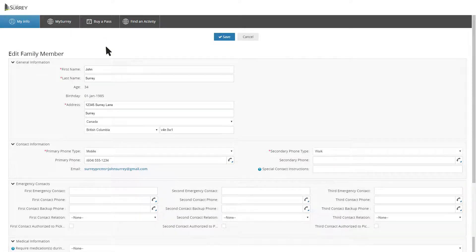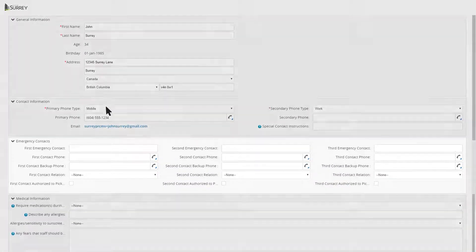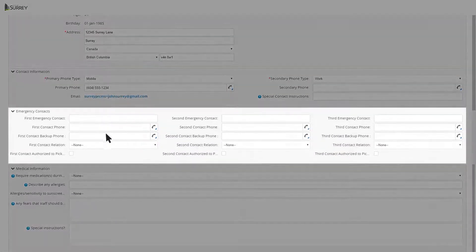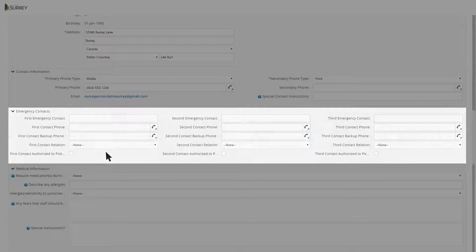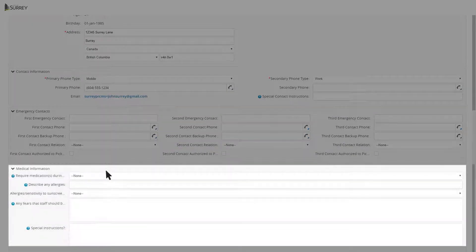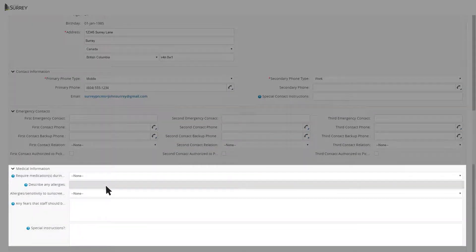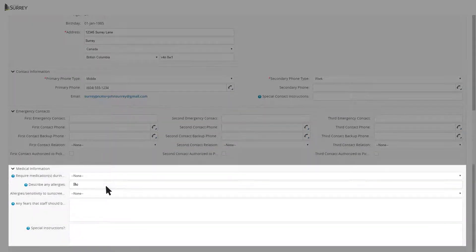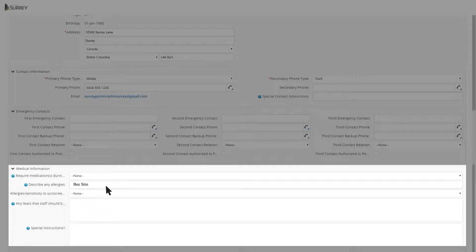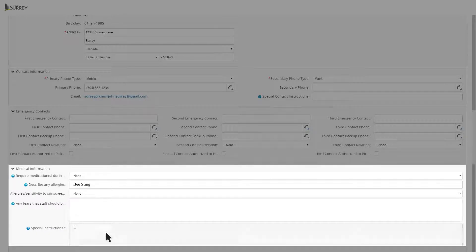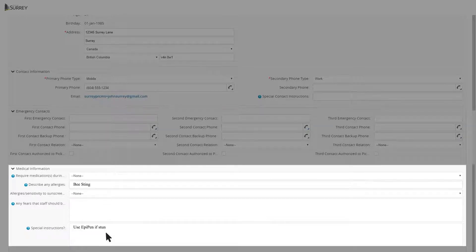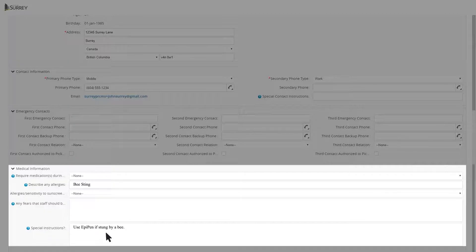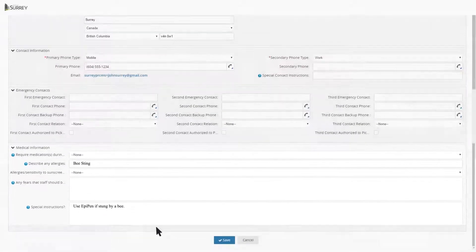A new feature is the ability to add emergency contact information and important medical information. For children enrolled in day camps, medical information stored here will be provided to instructors on the first day of camp, rather than filling in another form on-site.